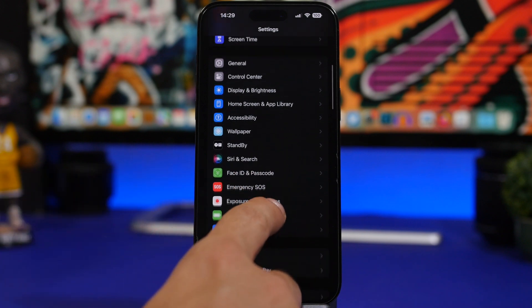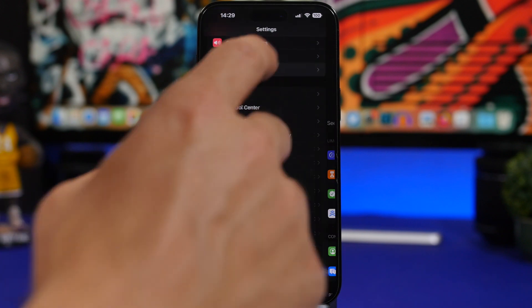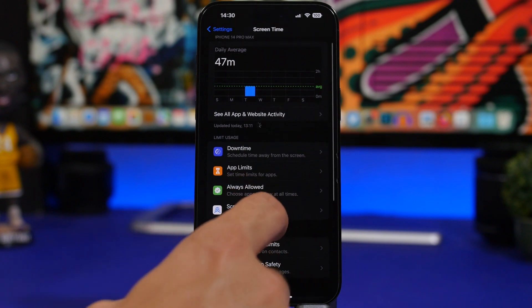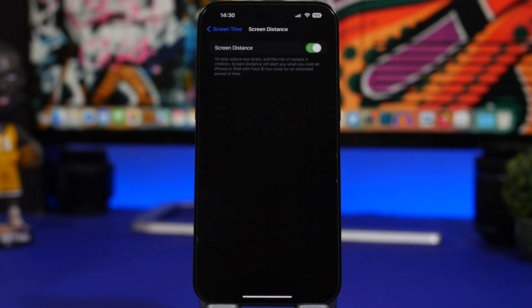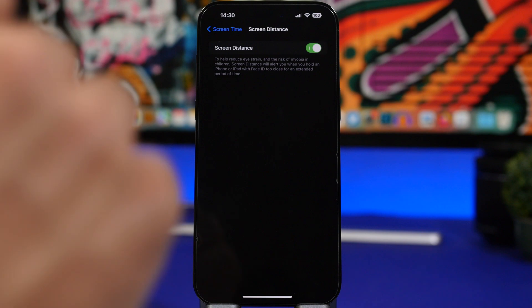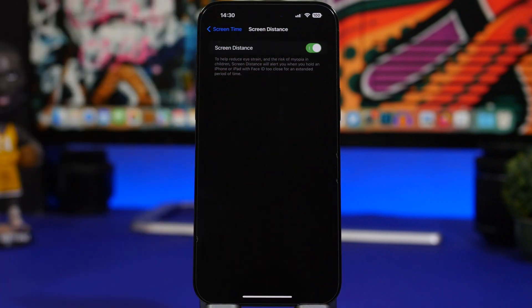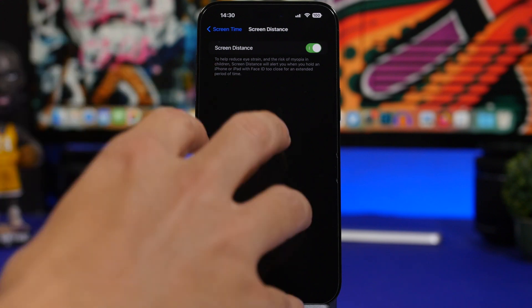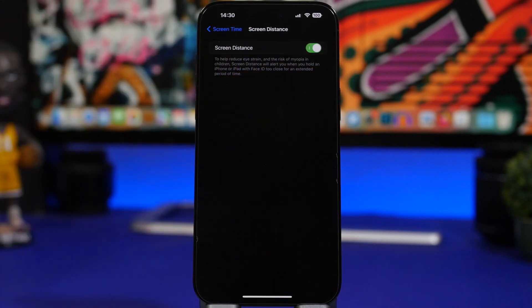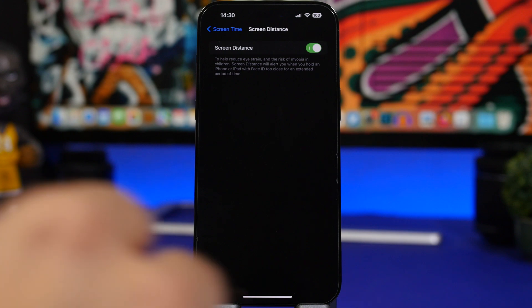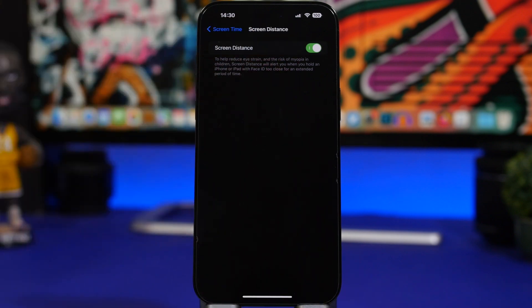Another great feature Apple has added to iOS 17 can be found in Screen Time, and it's called Screen Distance. You enable it and your iPhone will sense when you're keeping your phone too close to your face and eyes for a long time. That has a bad impact on your eyes, so it will show a notification right on screen letting you know. Make sure you go ahead and enable this feature.